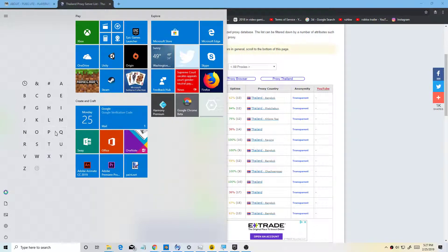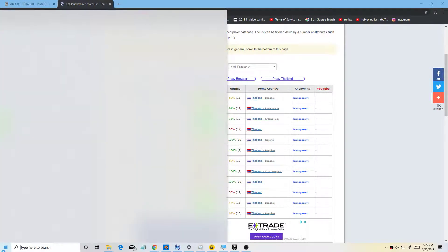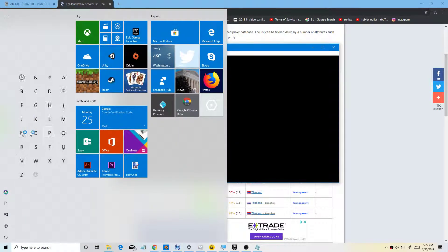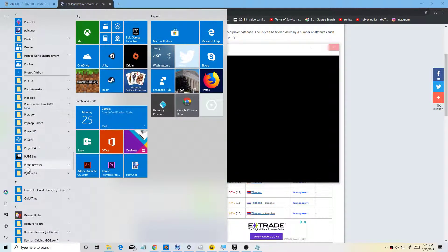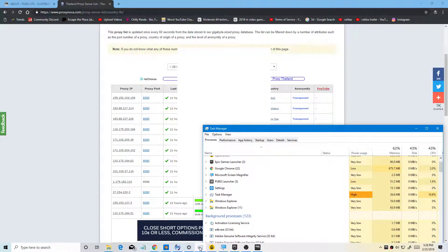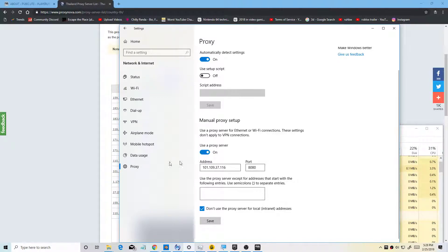If you want to watch YouTube, you can go on this one, but I'm just going to close it. When you finish playing PUBG, you always want to click the VPN off. Make sure you click off when you're done playing PUBG.